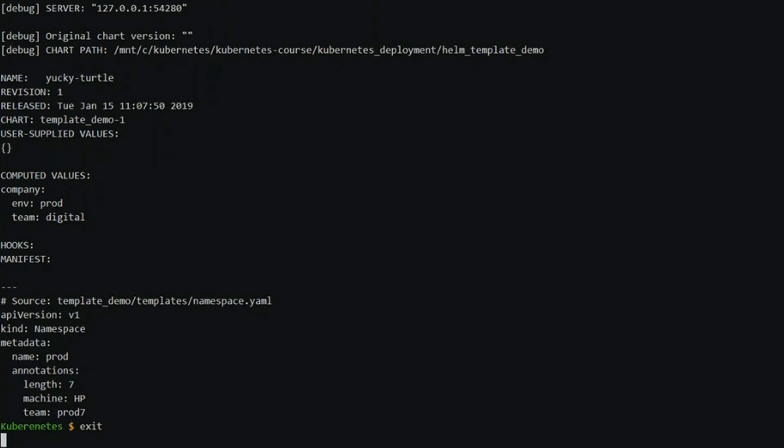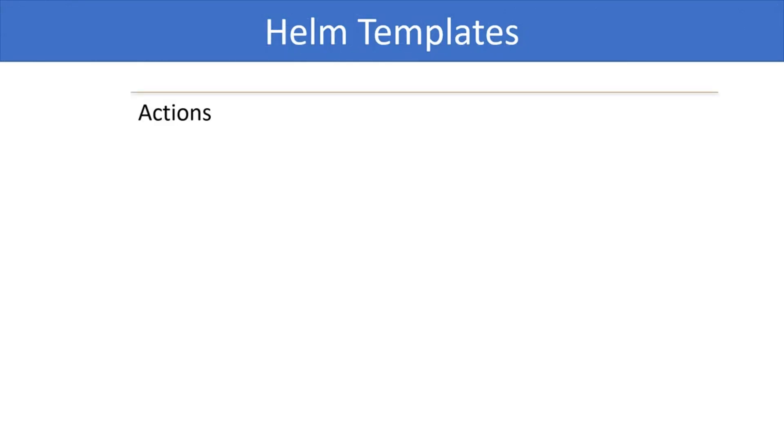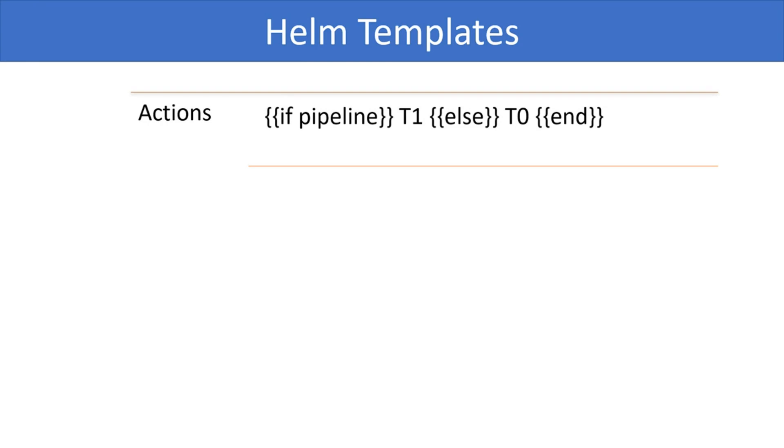We see that the env has been correctly injected into the manifest. Templates also allow certain actions and control structures such as if-else. This says that if value in pipeline is empty, execute t0, else execute t1. We will not go through all the actions in this video.